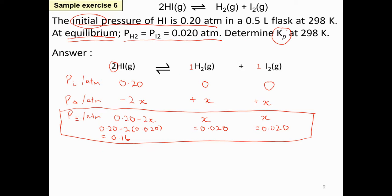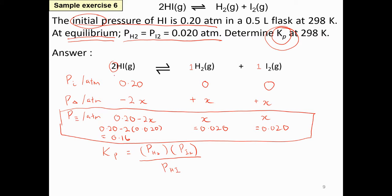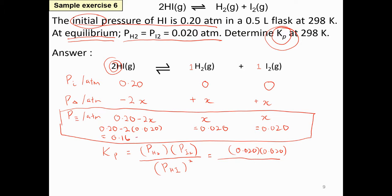Now calculate Kp. Write the Kp expression: partial pressure of hydrogen gas times partial pressure of iodine gas, divided by partial pressure of hydrogen iodide squared. Substitute the equilibrium pressures: 0.020 times 0.020 divided by (0.16)^2. The final answer is 0.016, with no units, because this is an equilibrium constant.